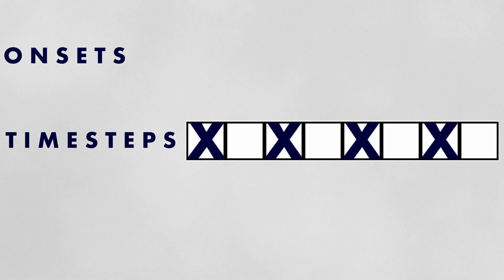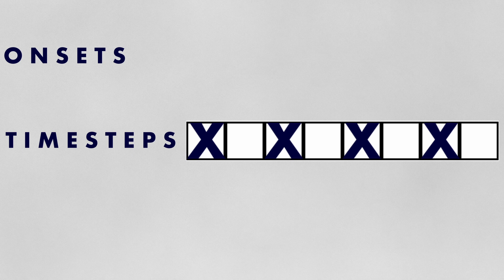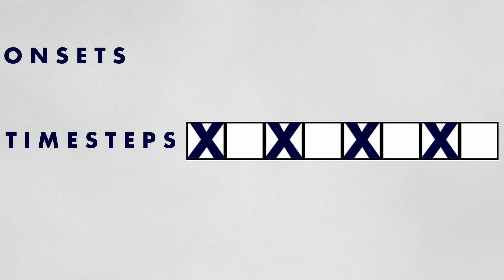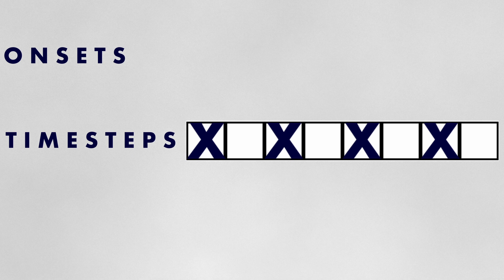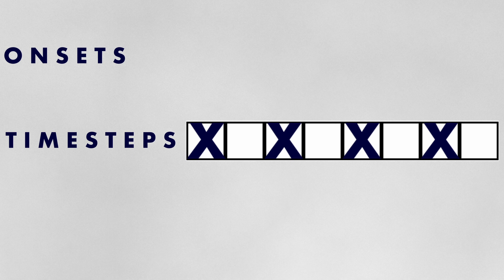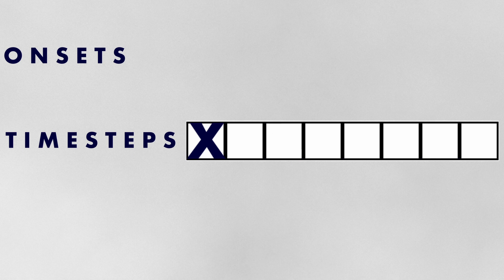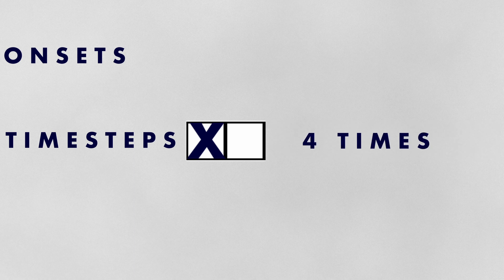Euclidean rhythms, however, are considered cyclical. Therefore, a pattern of four onsets across eight time steps results to a single onset across two time steps, which is repeated four times.